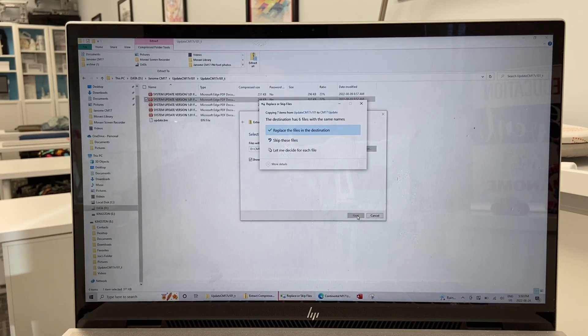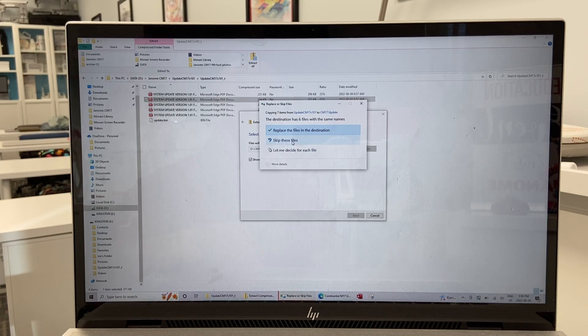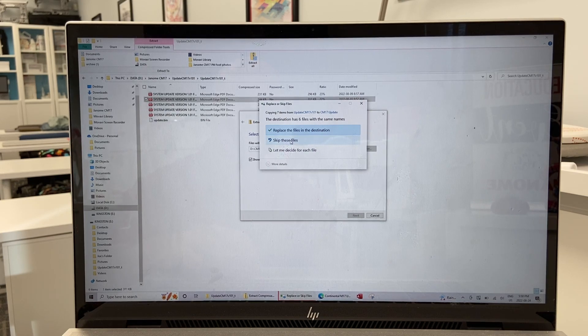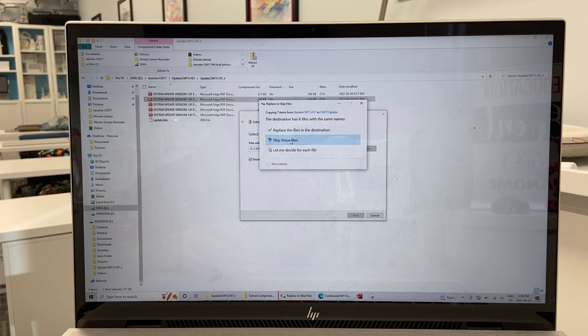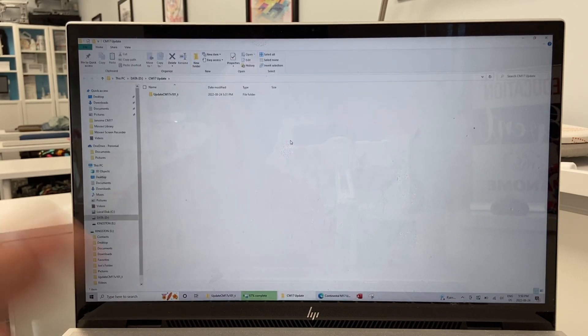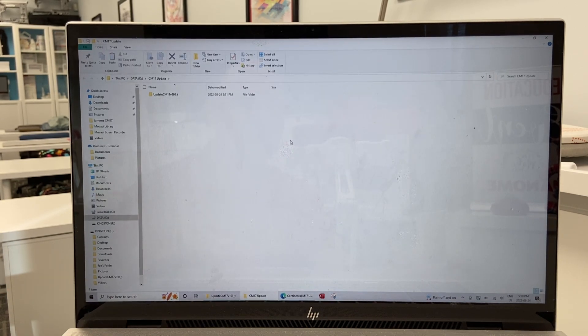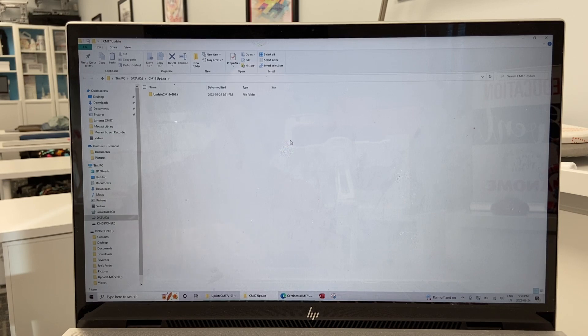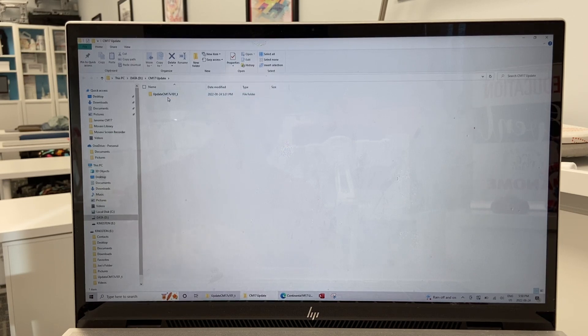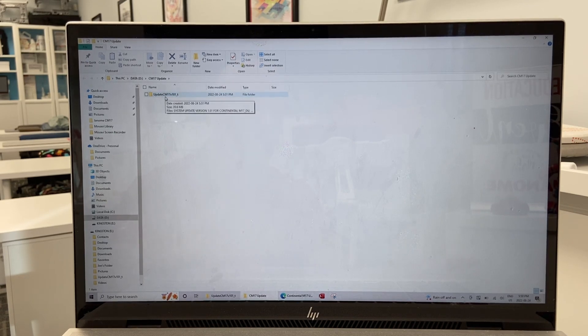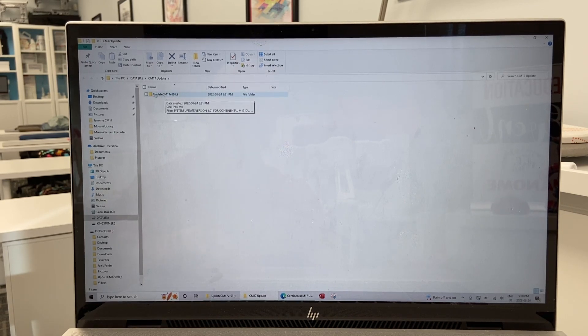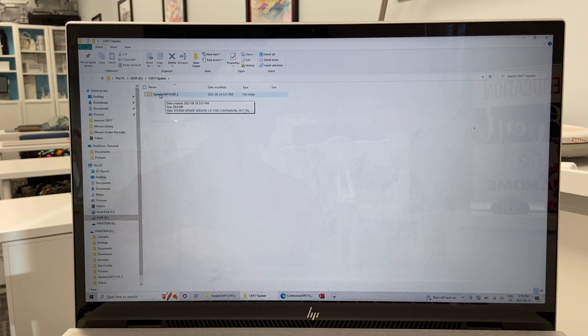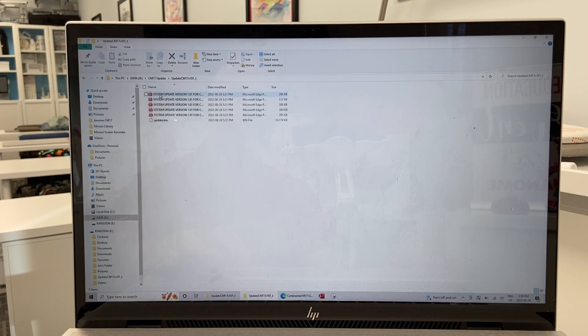I've already done this, so I can just skip this file. But we're going to extract it. It doesn't take long at all. And then there, my files have all been extracted.